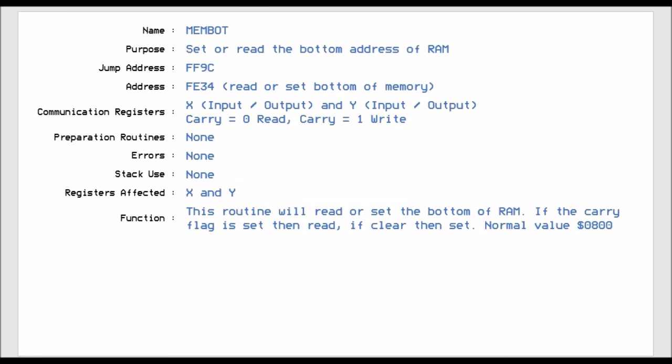Membot is jump vector FF9C. And this basically allows you to find where the bottom address of the RAM is. And the reason for this is because in the VIC system, the bottom address of RAM for basic and stuff like that can move about depending on how much memory you've got in it because it has a configuration difference depending if it's 3.5K, 6K, 16K or 32K. So if you run this routine, you can either tell it this is the start of memory or you can get it to tell you where the start is.